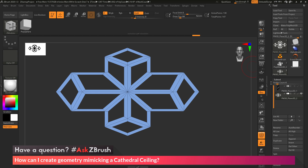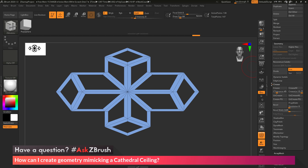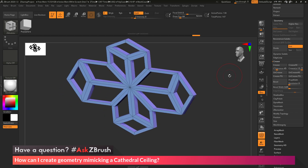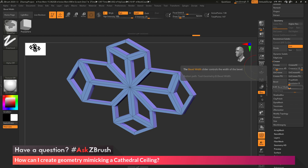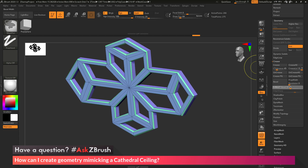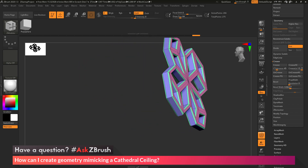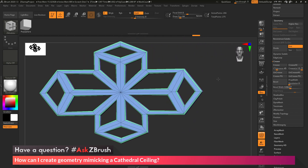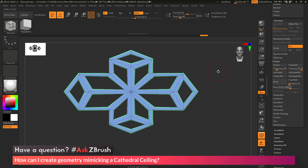Coming over to the Tool palette, I'll go down to the Geometry area, open up the Crease area, and use a hidden bevel feature. What this feature does is look at the polygrouping on your mesh and apply a bevel between the polygroups — which works great for convex objects like this geometry. The process is to come to the Tool Geometry Crease area, locate the Bevel Width slider, hold down CTRL and click and drag, which applies a bevel to your mesh. You can see all the areas where those polygroups are splitting the mesh now have a nice bevel.